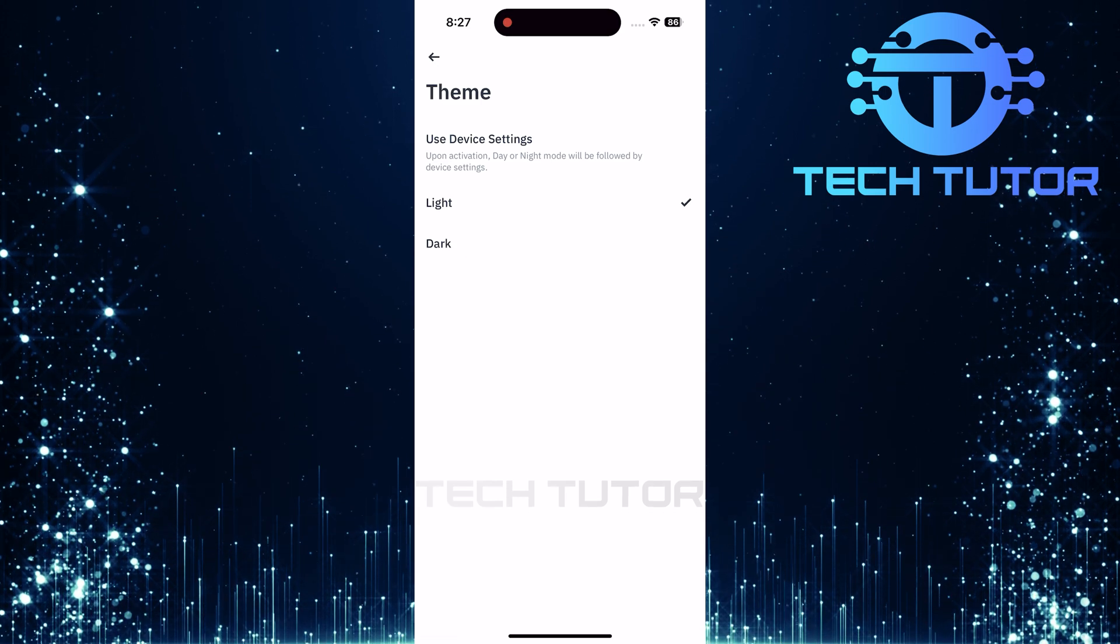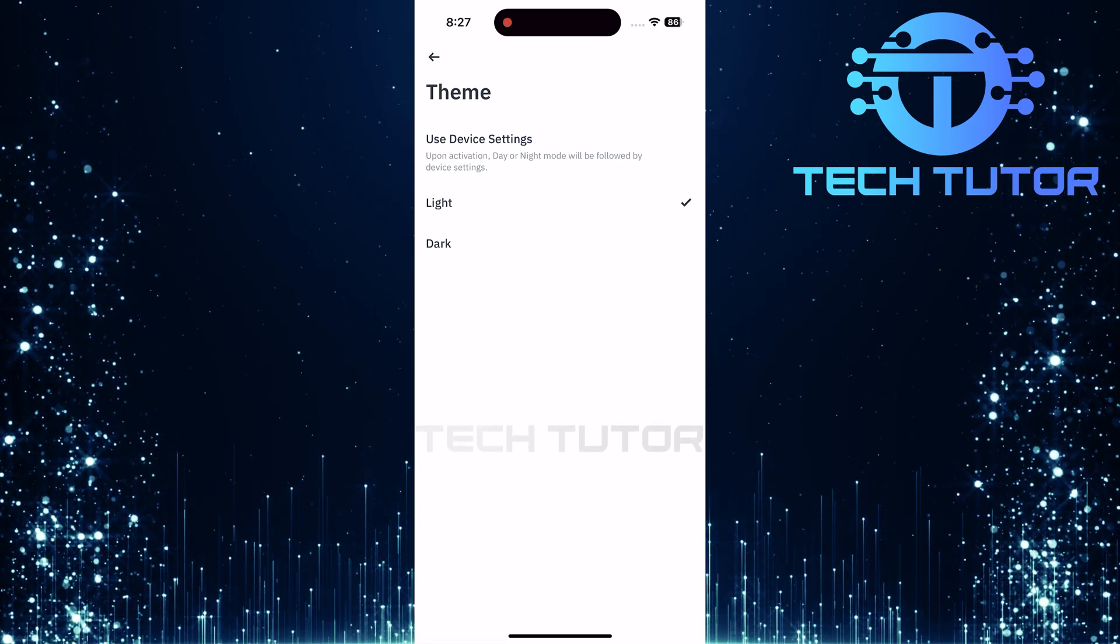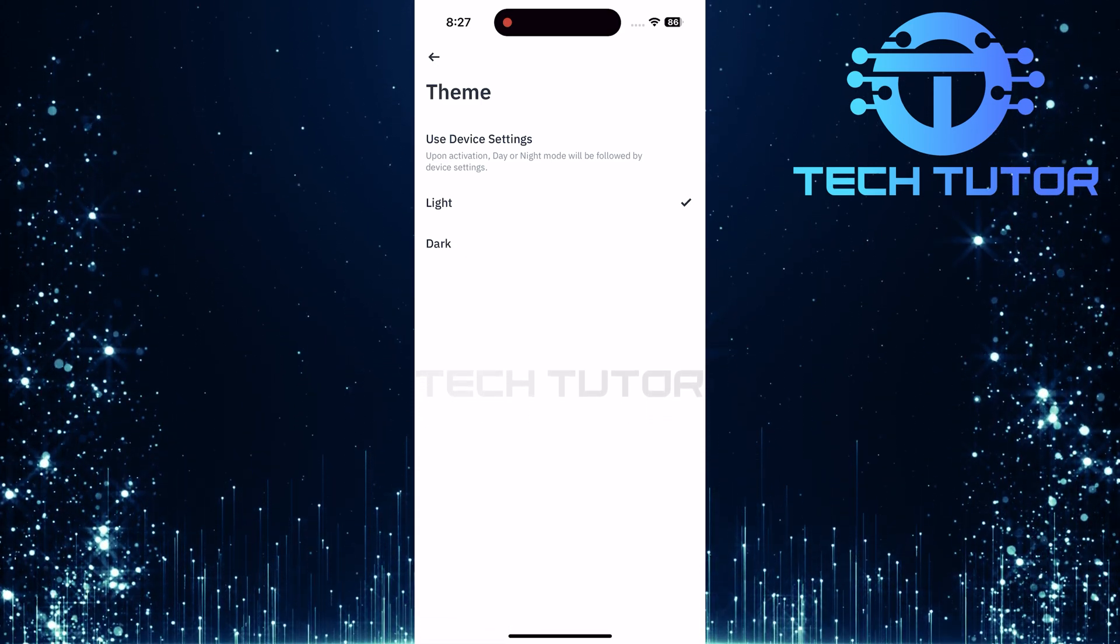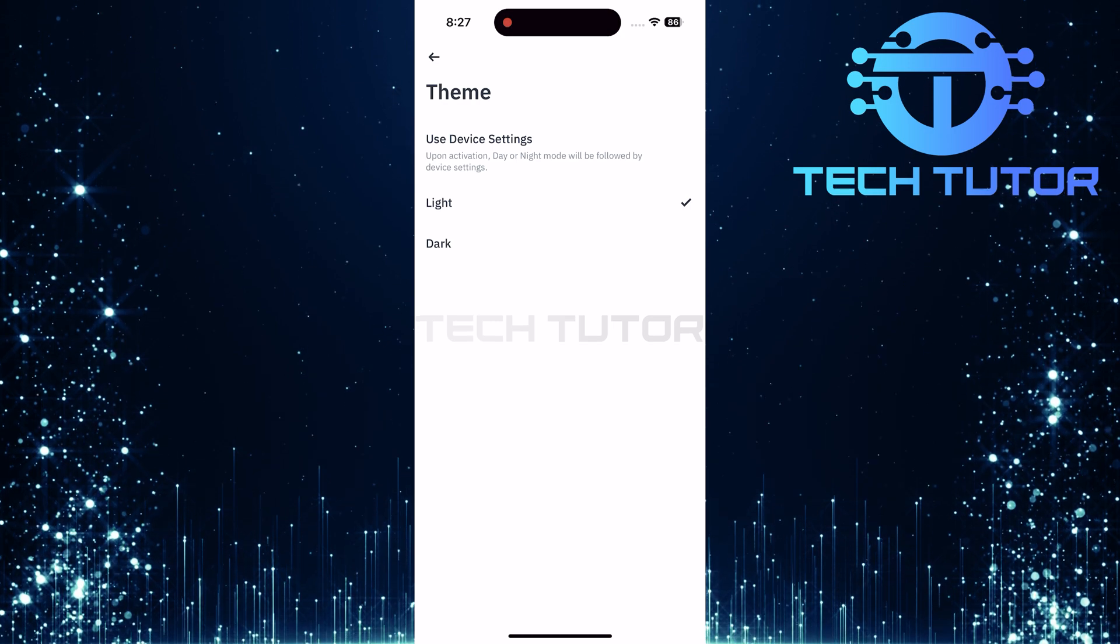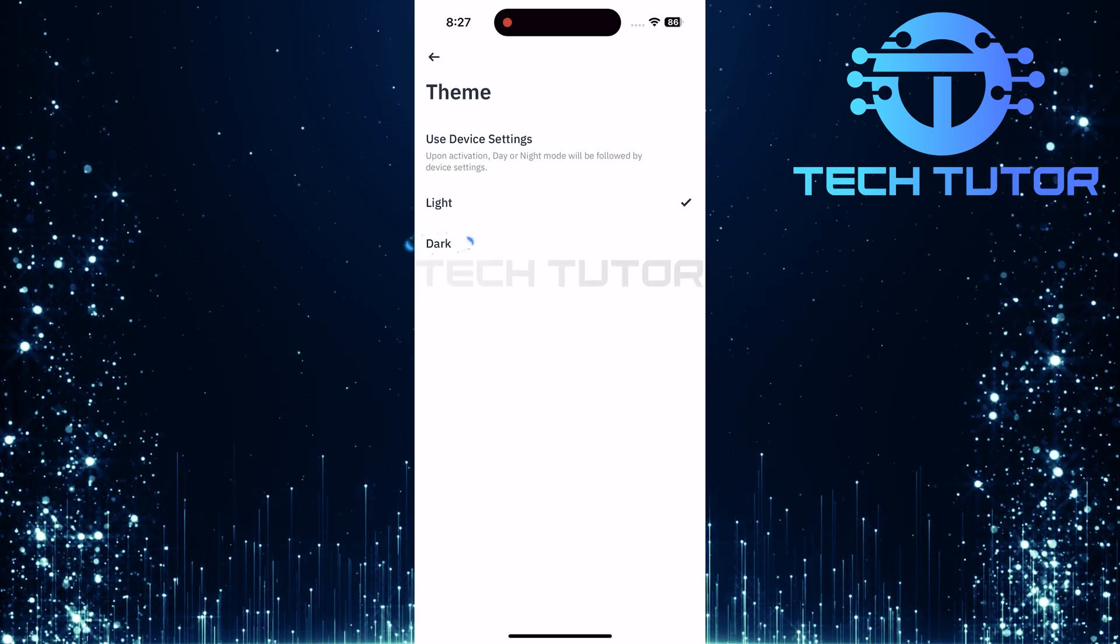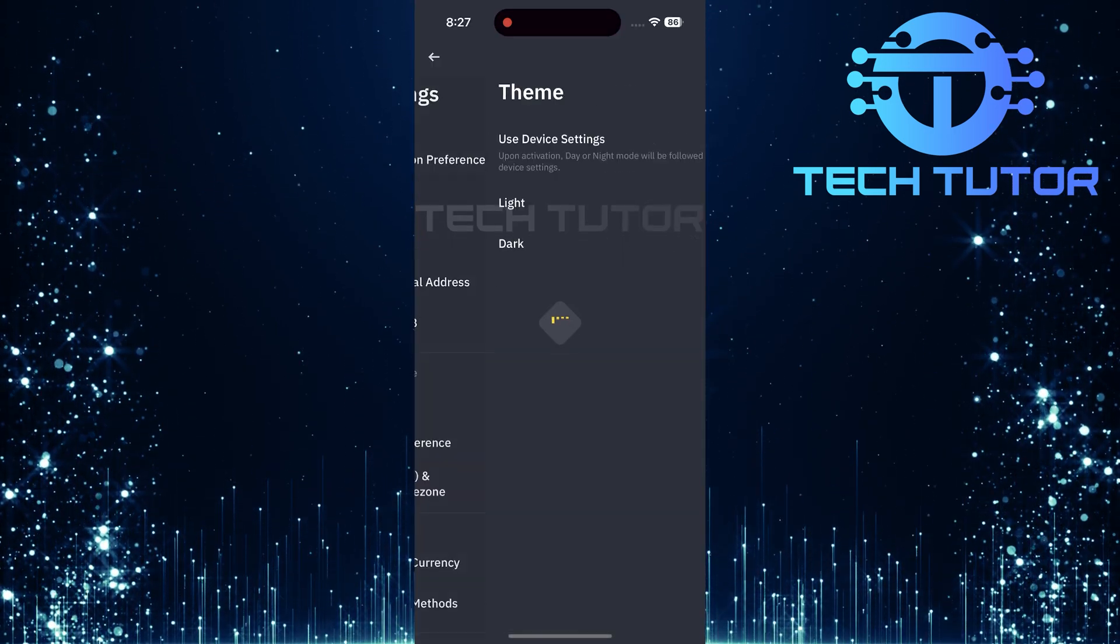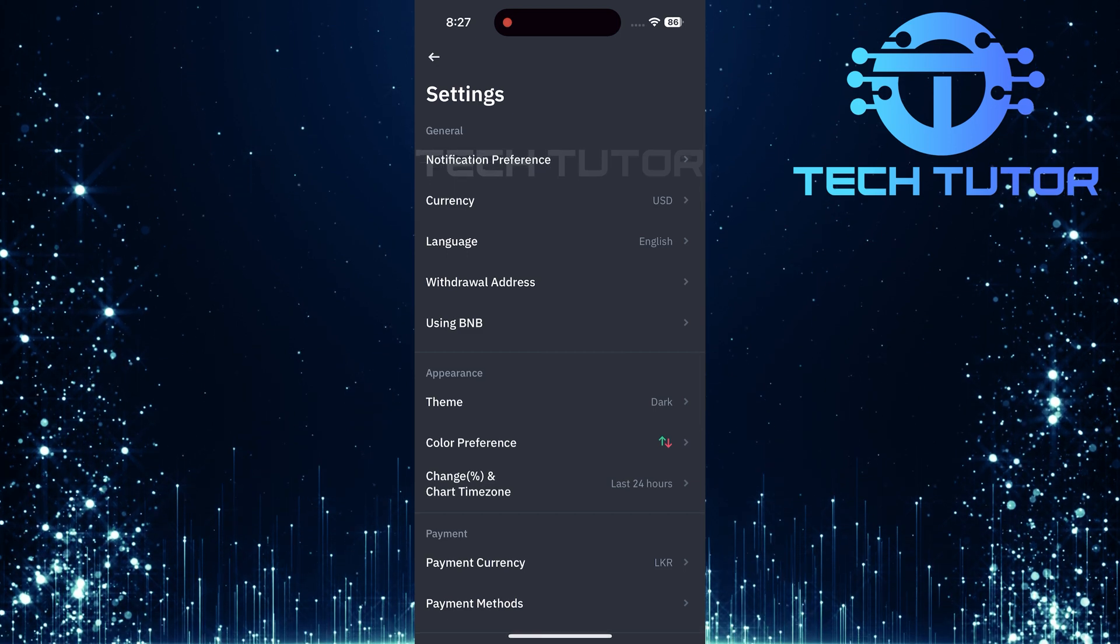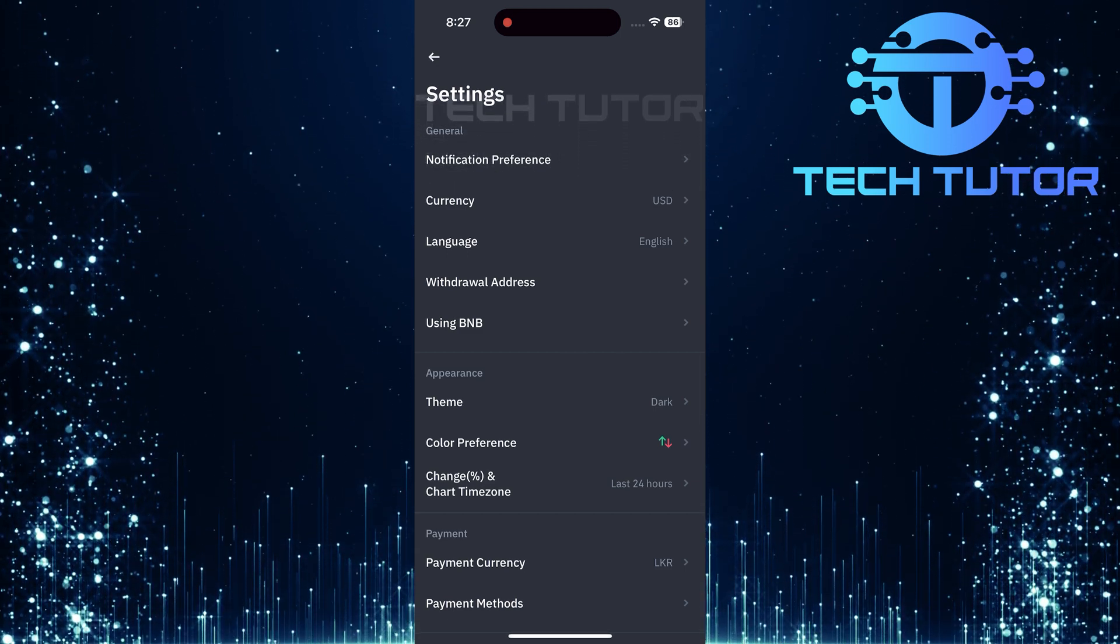Upon tapping theme, you'll be presented with three options, including light mode and dark mode. To enable dark mode, simply select dark. And just like that, your app interface will transform into dark mode.